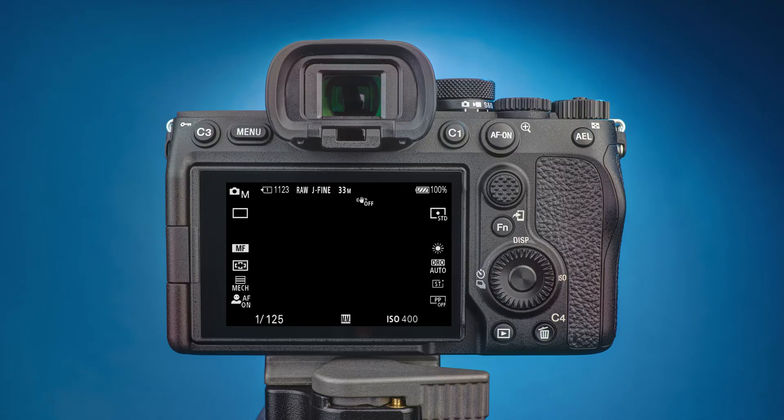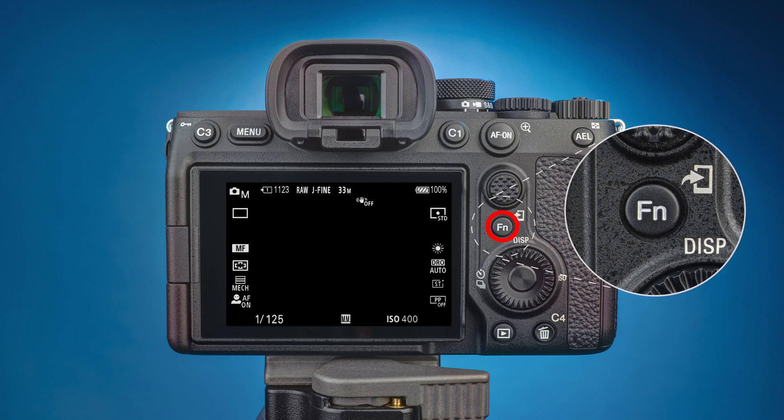On the right-hand side is the function button labeled FN. Press it to open the function menu containing frequently used functions.